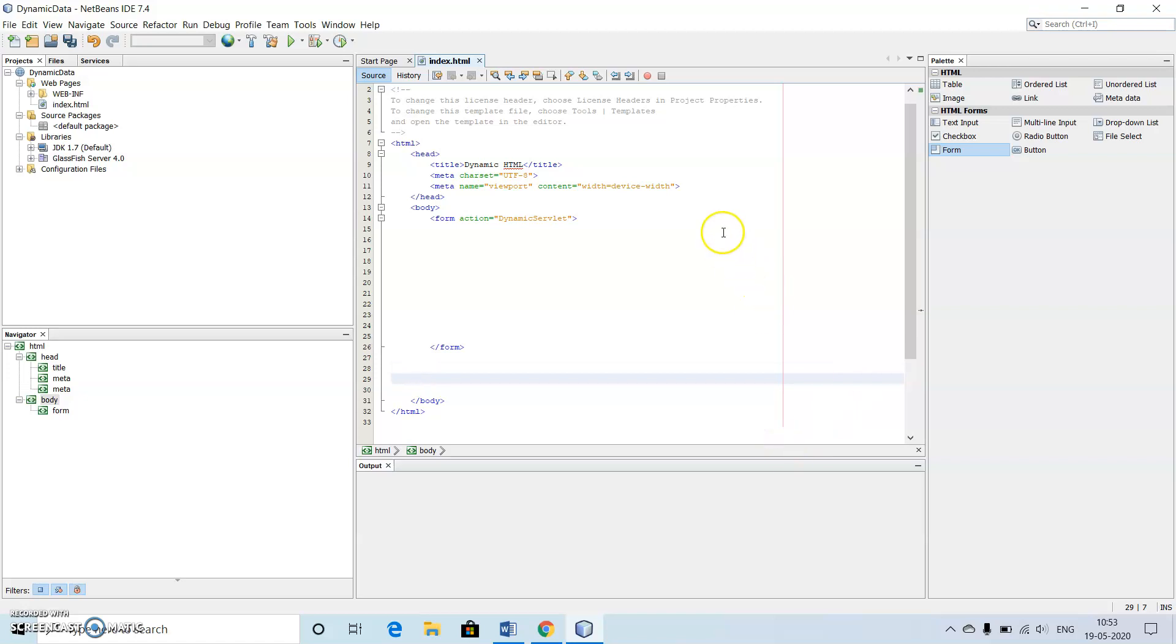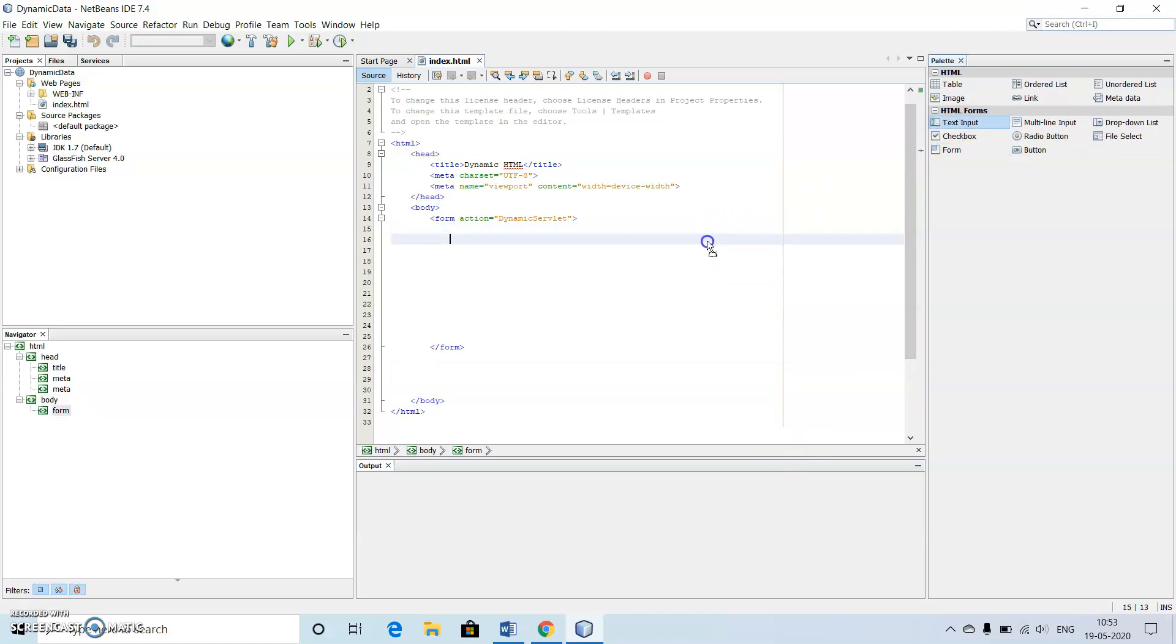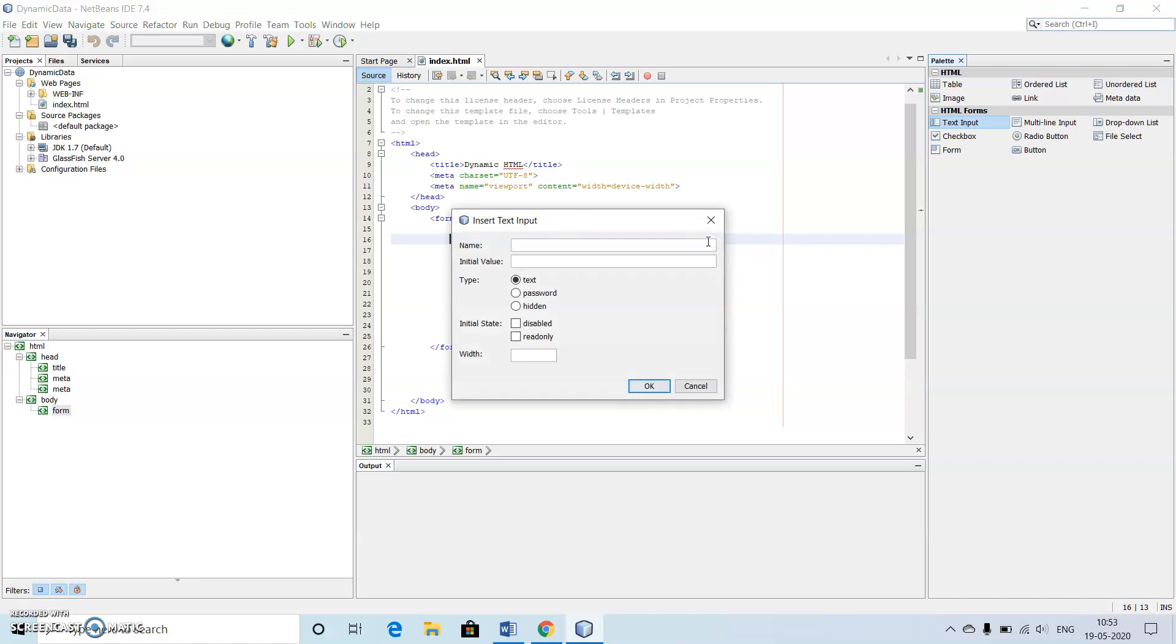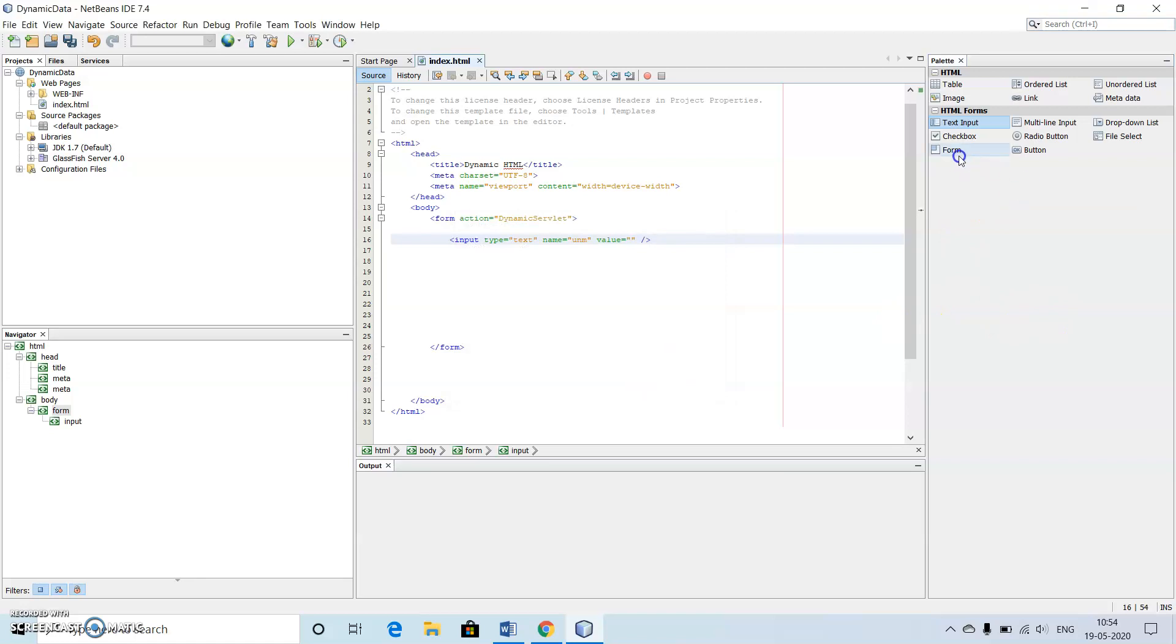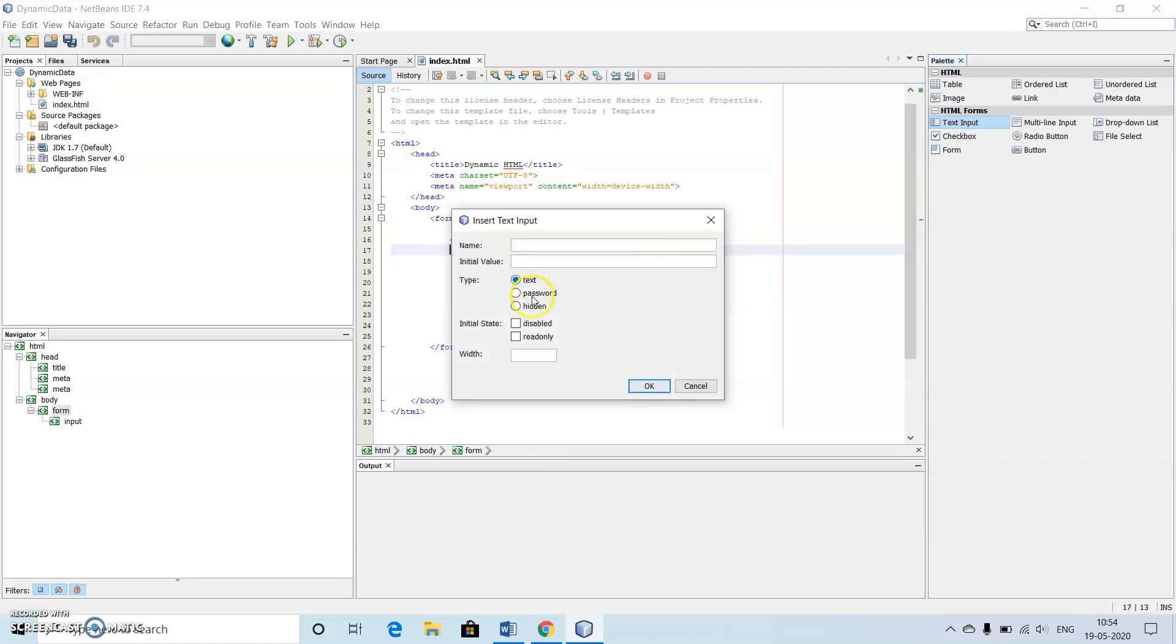Then we need two text boxes for reading the username and password. Just use the name as UNM and see that whether text has been selected or not, click on close.